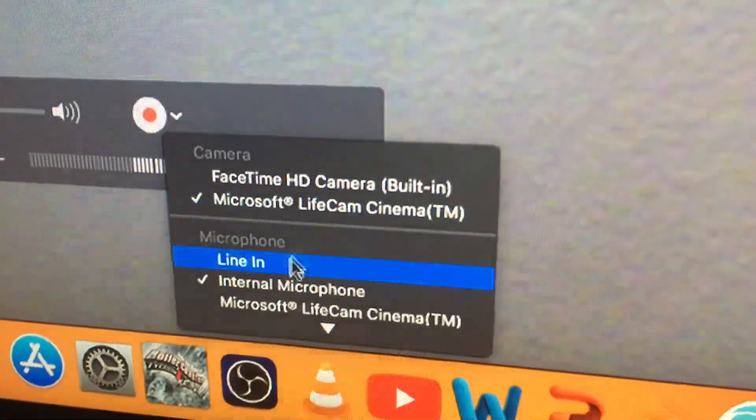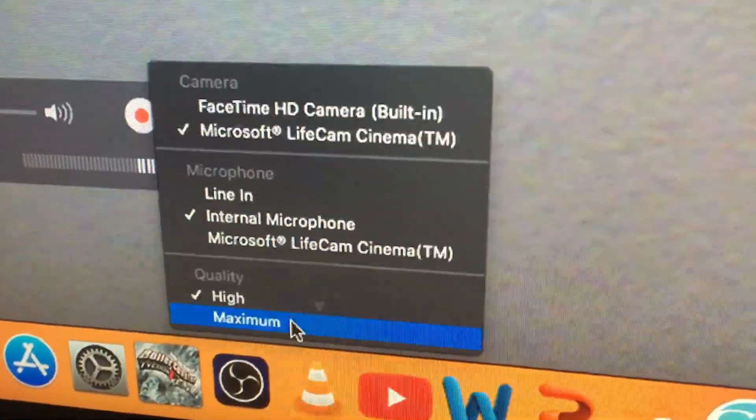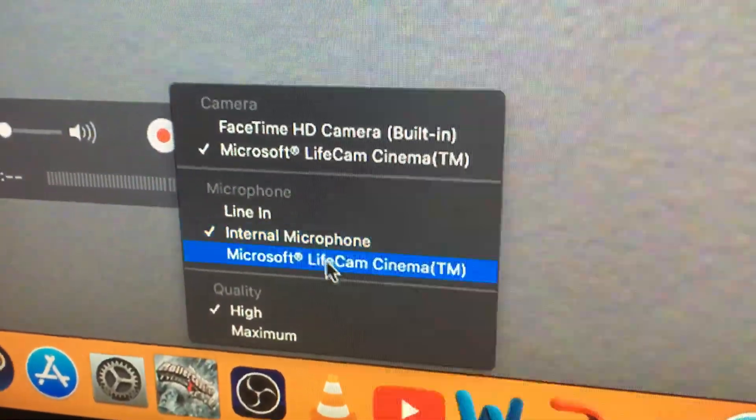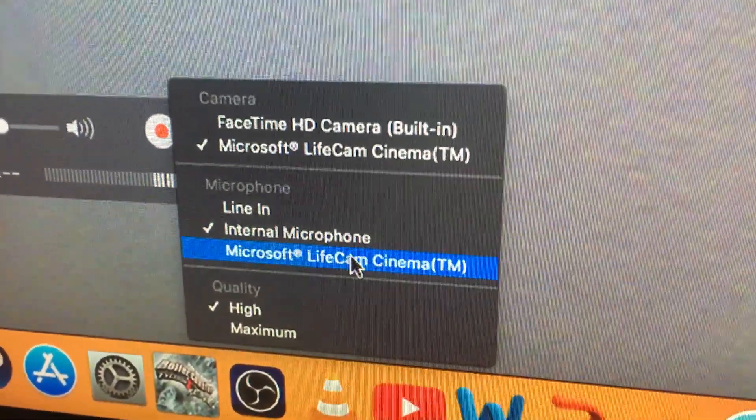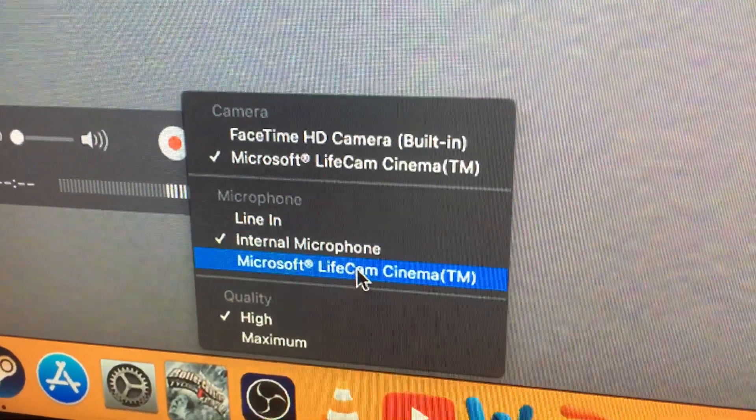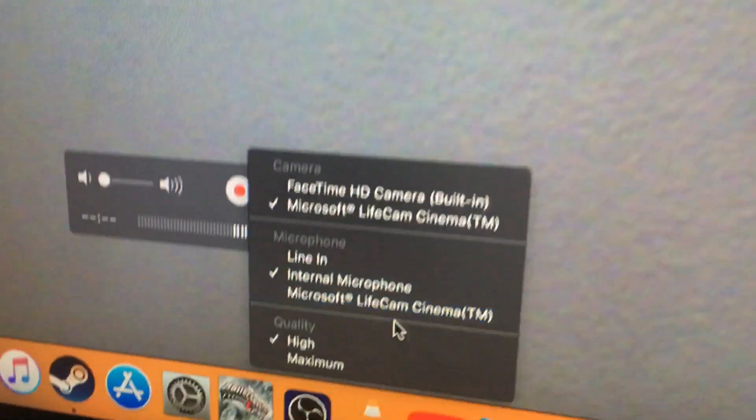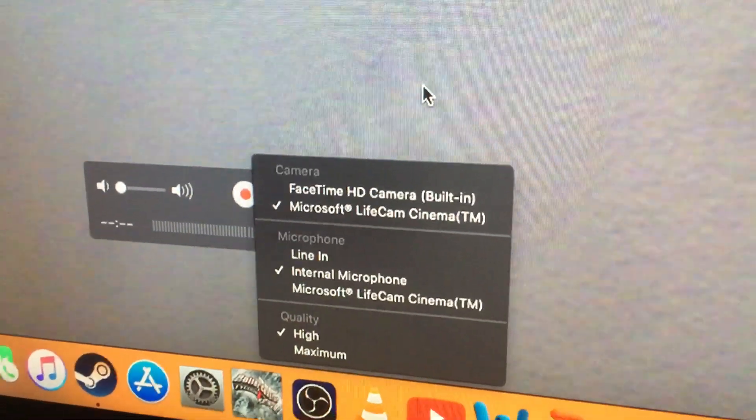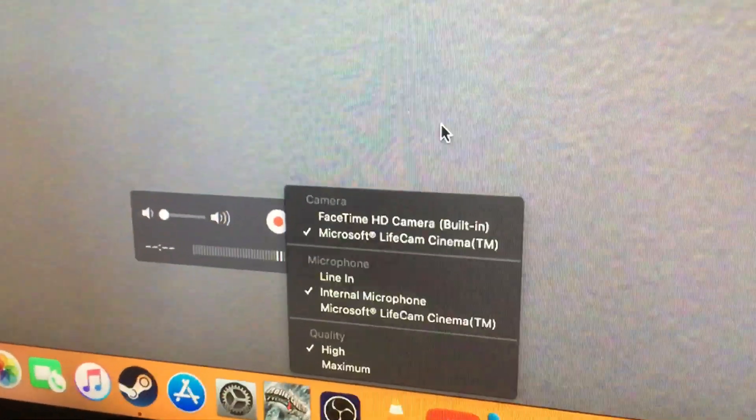That's it. You can also change the microphone if you want. Again, it might be better to use the microphone on your camera or a different microphone, but that's it.